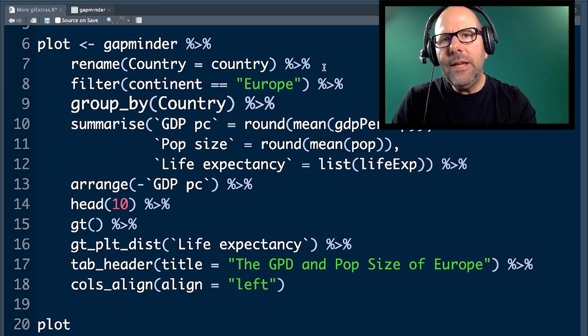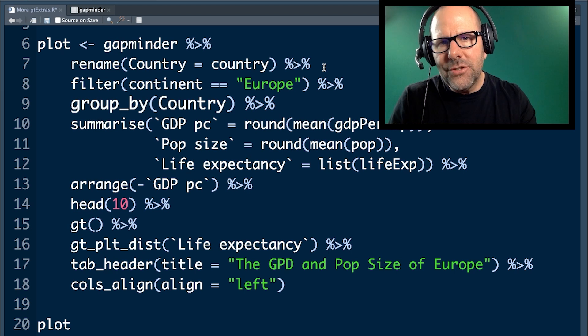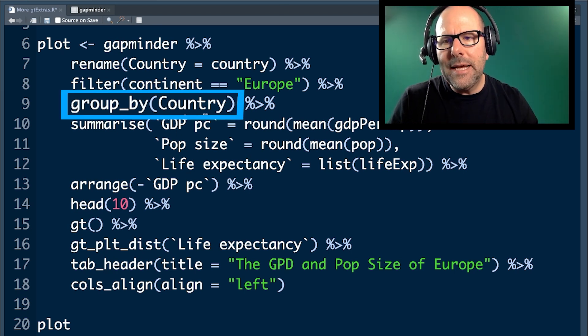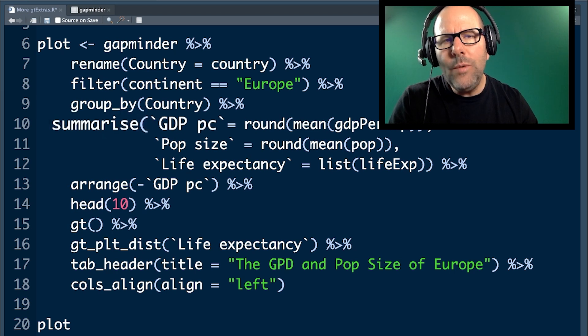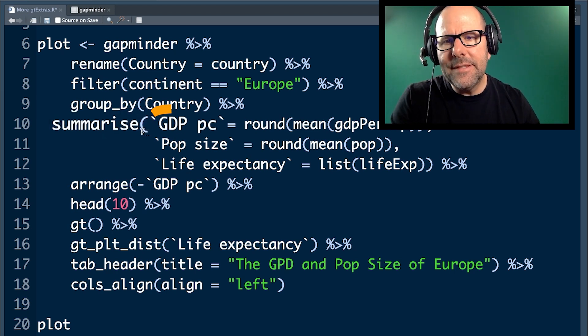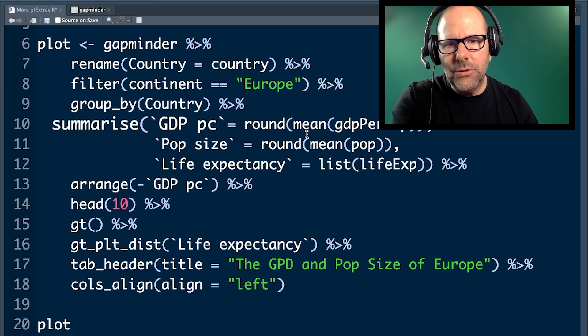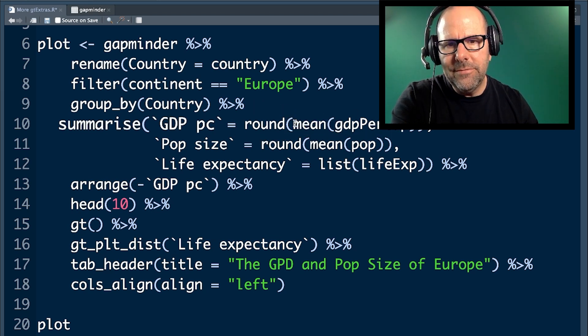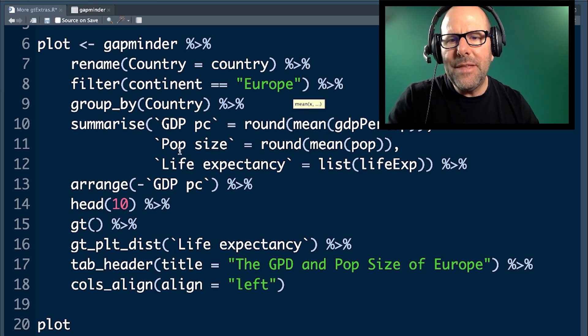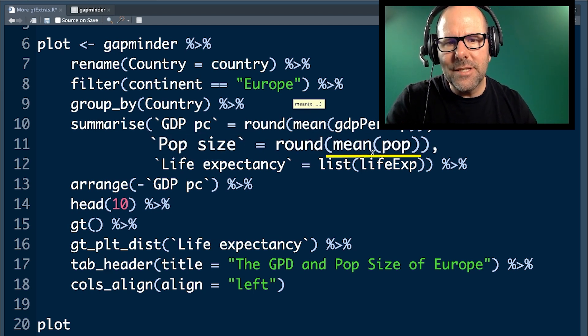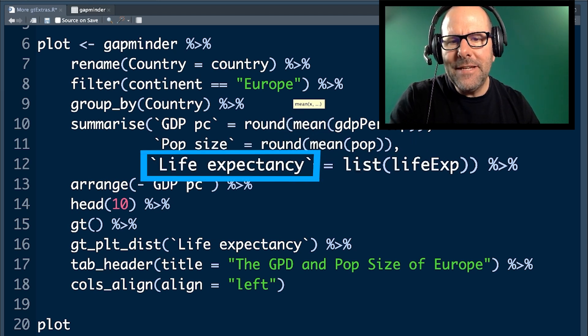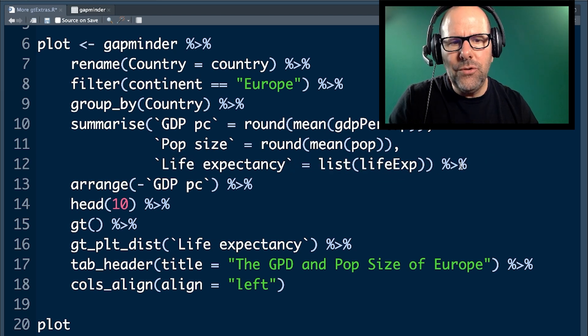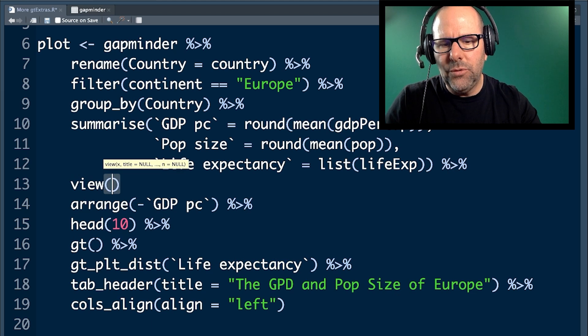Here we're creating a table. If we group by country and then we create a summarize function, we create new variables, in this case GDP per capita, and I've said is equal to the mean GDP per capita rounded off. I don't want all the decimal points. It makes it a little messy. Same thing with population size. This is the mean population size, rounding it off. And then, look at this. Life expectancy here. I've got this as a list, and that's quite important.